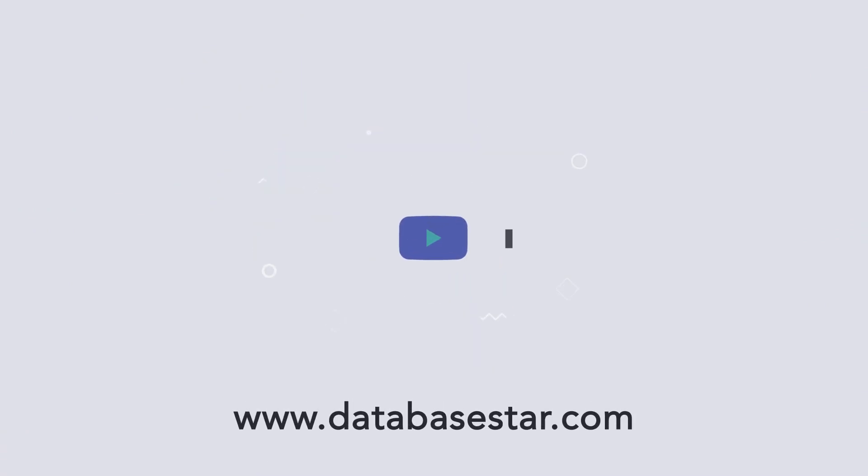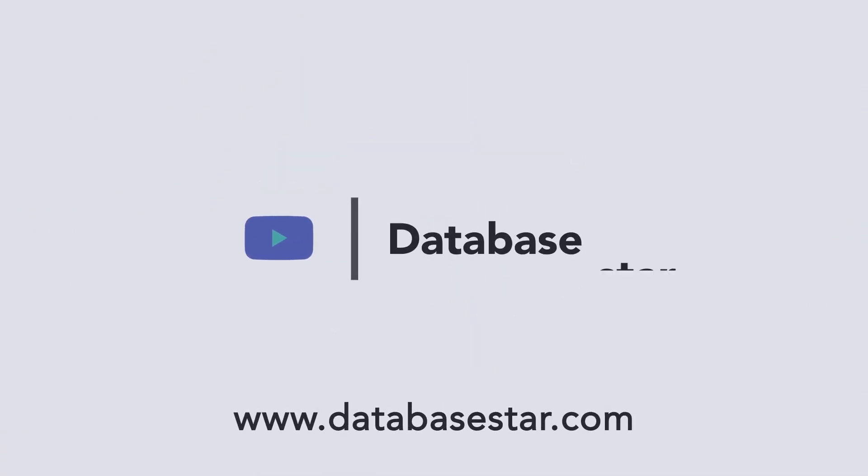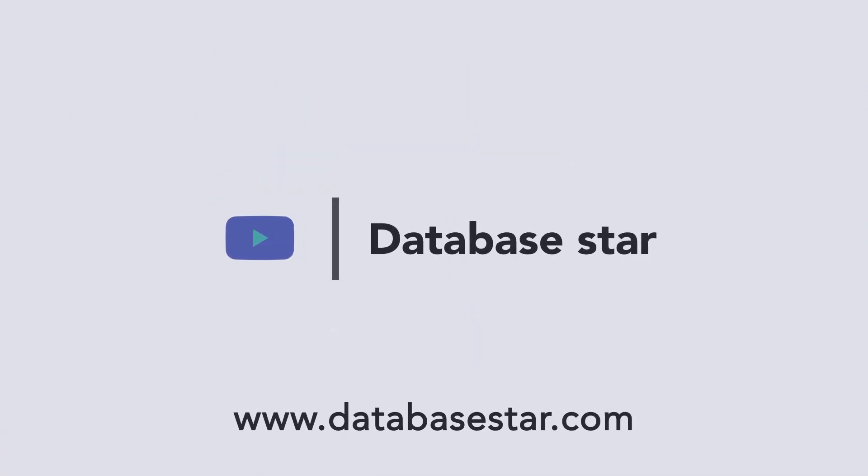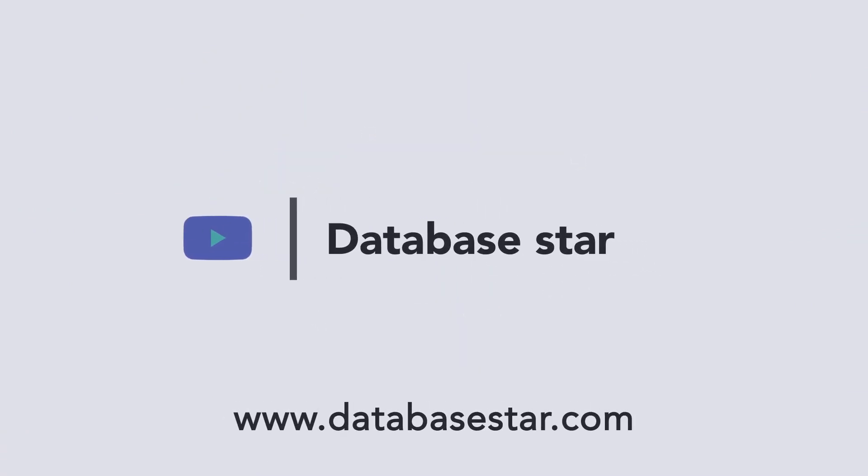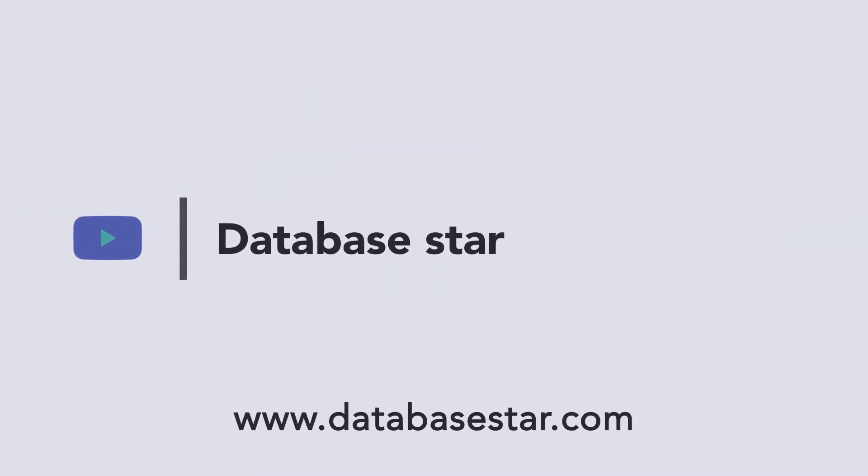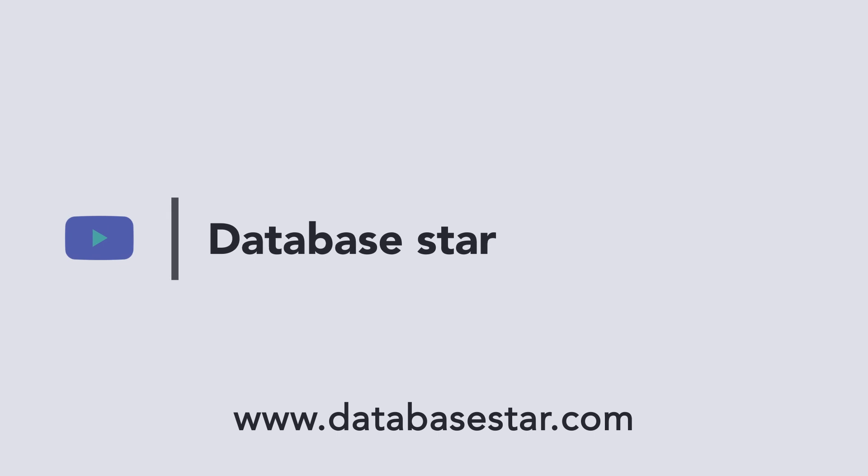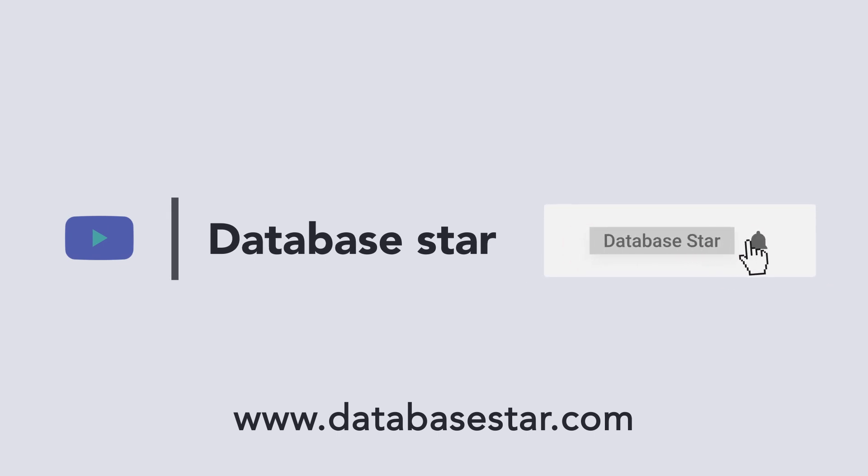If you want to learn more about database design and SQL, visit my website at DatabaseStar.com. If you liked this video, consider subscribing to my channel. Thanks for watching.